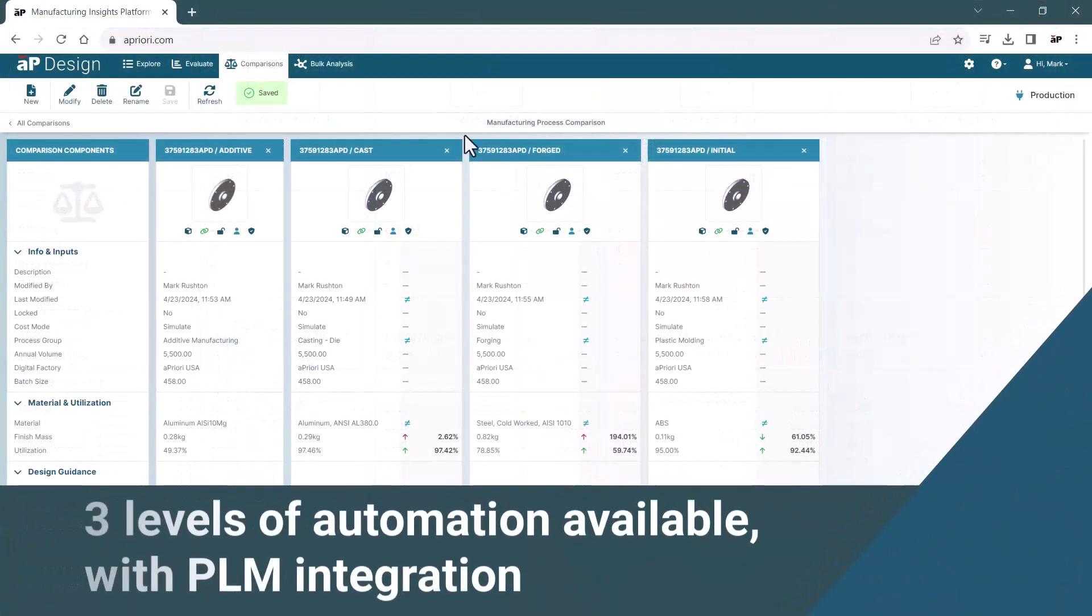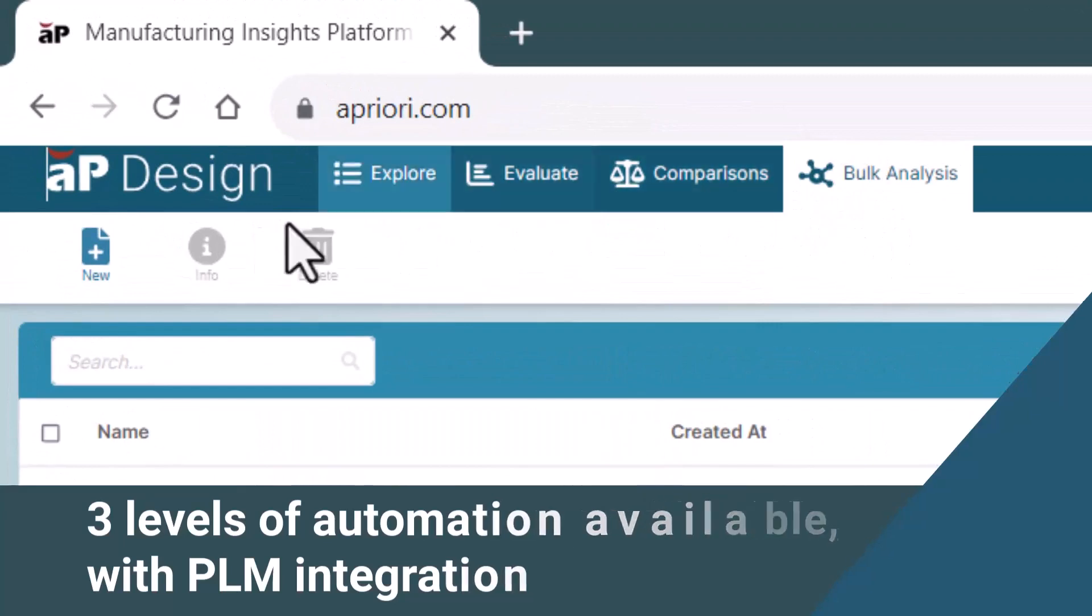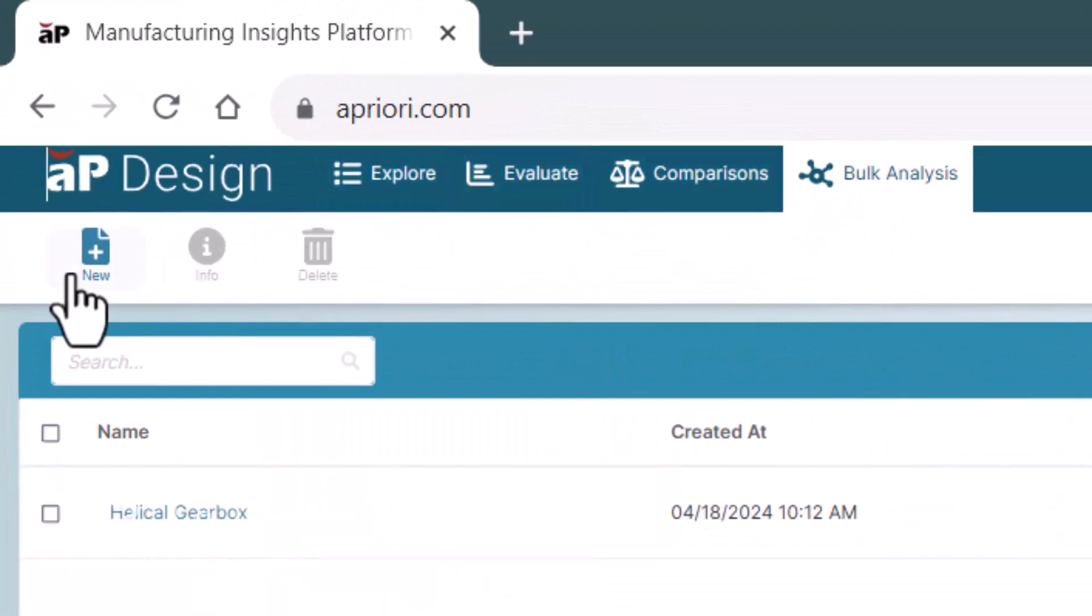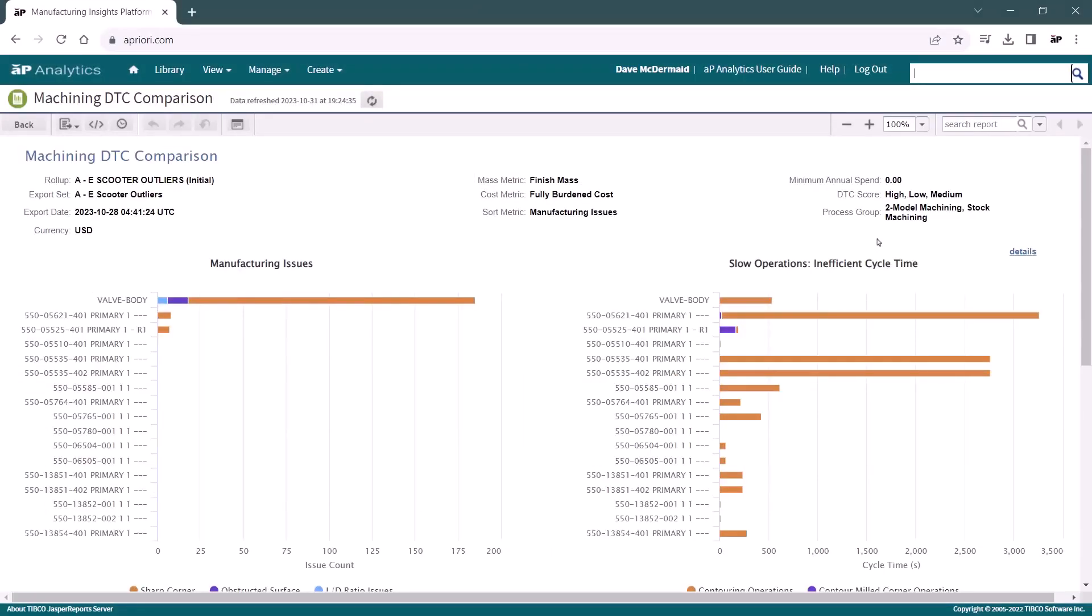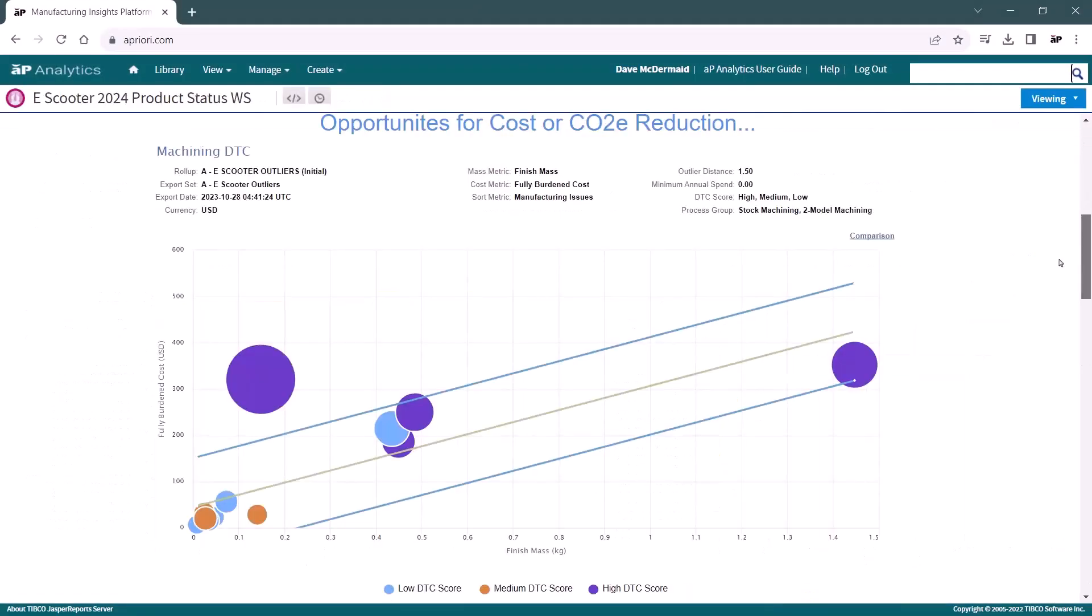We can then take this to the next level of automation by leveraging aPriori's bulk analysis and upload a complete project of 3D CAD assemblies, or go fully automated and integrate Manufacturing Insights into your PLM system.